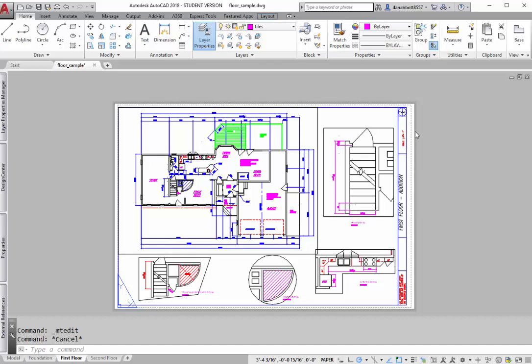I have a drawing here that's set up for D-size paper. The main part of the drawing is a quarter inch equals a foot and half inch equals a foot detail, three quarters of an inch equals a foot, so there's various details at various scales. What I want to be able to do is to plot this so that it comes out the same size that it would if I had a D-size plotter.